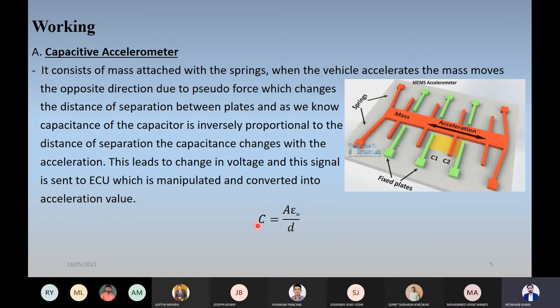As we know, with the change in capacitance, the potential difference between the plates will also change. The ECU will sense this potential difference change and interpret it as acceleration. This is a single-axis accelerometer. There is a further advancement called the three-axis accelerometer, which we will see in further slides.